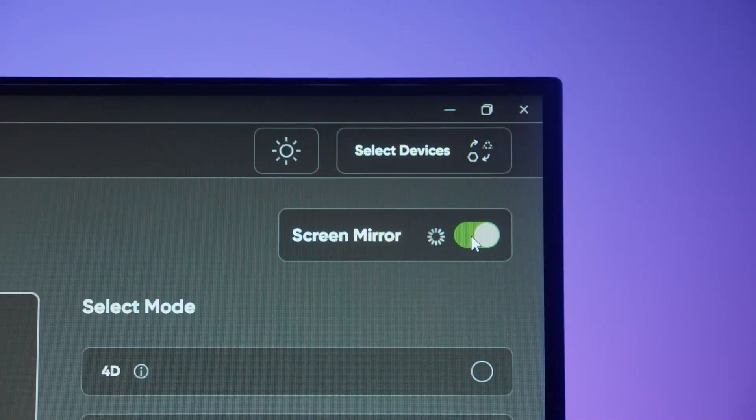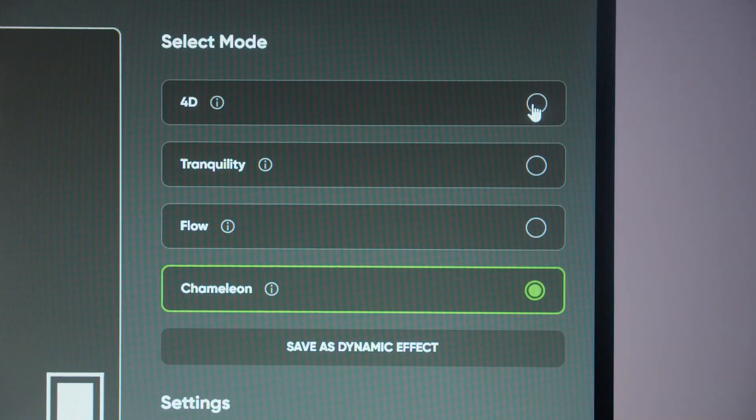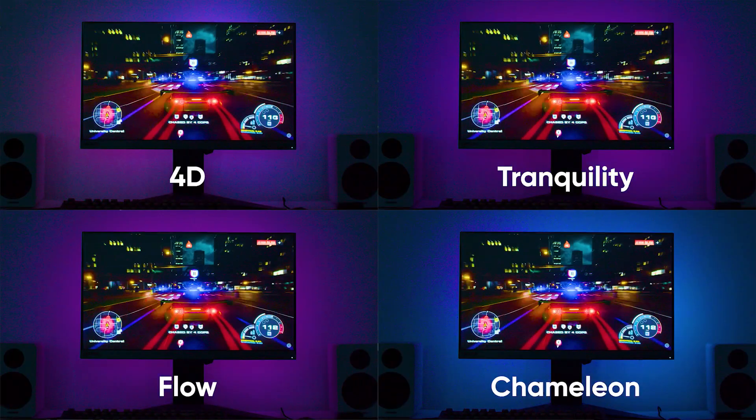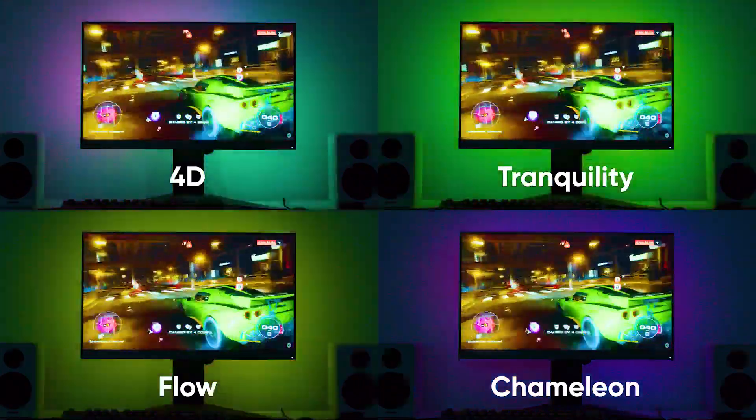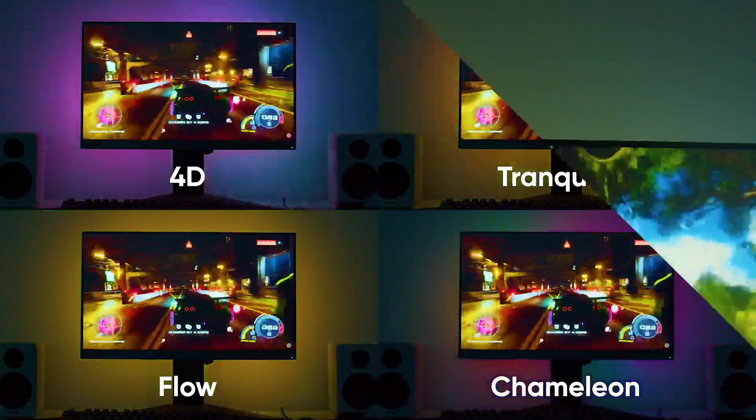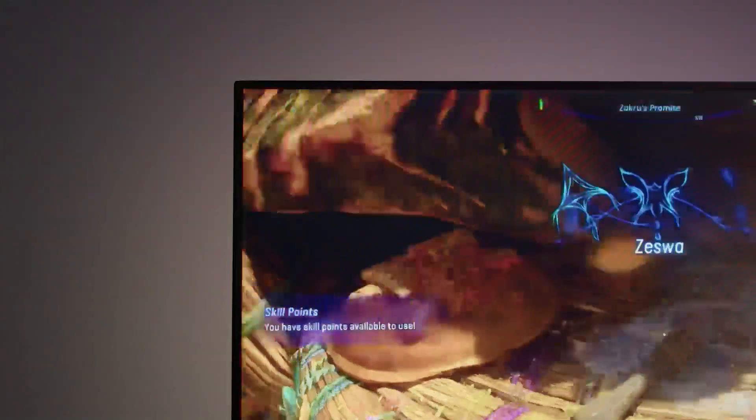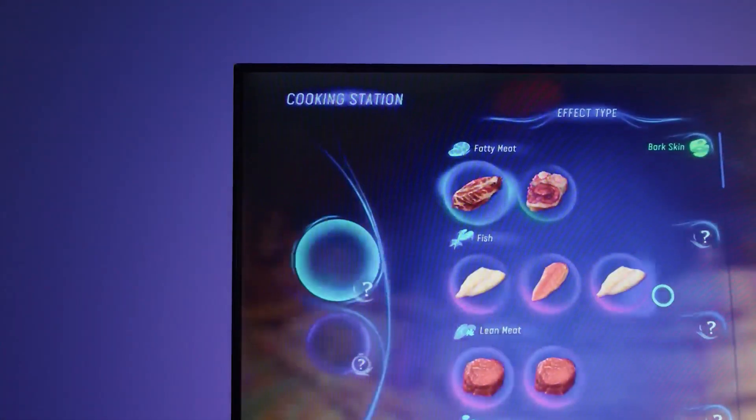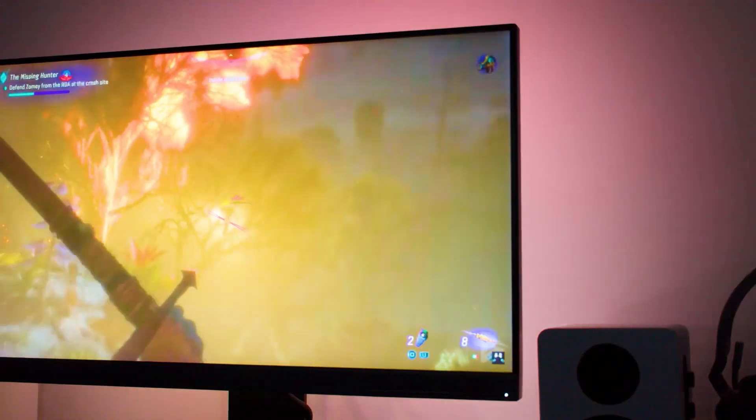Activate the feature on the Nanoleaf desktop app and choose between four modes. Have your lights move with your media, matching every color on screen for a truly dynamic and immersive viewing experience.